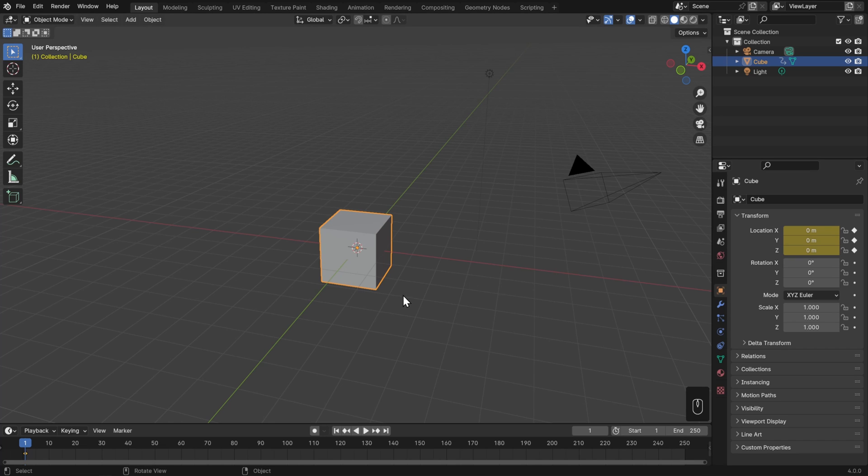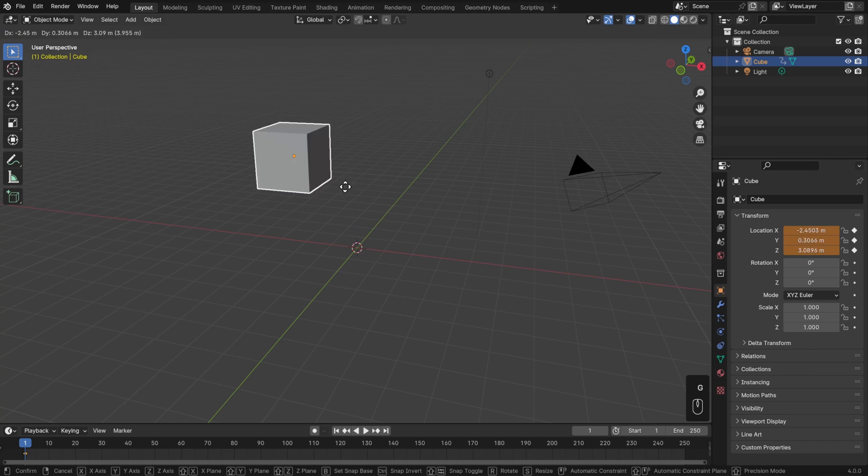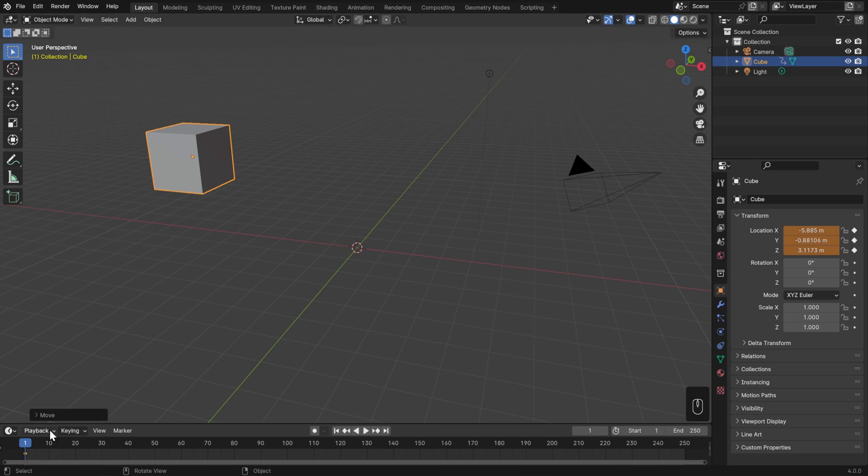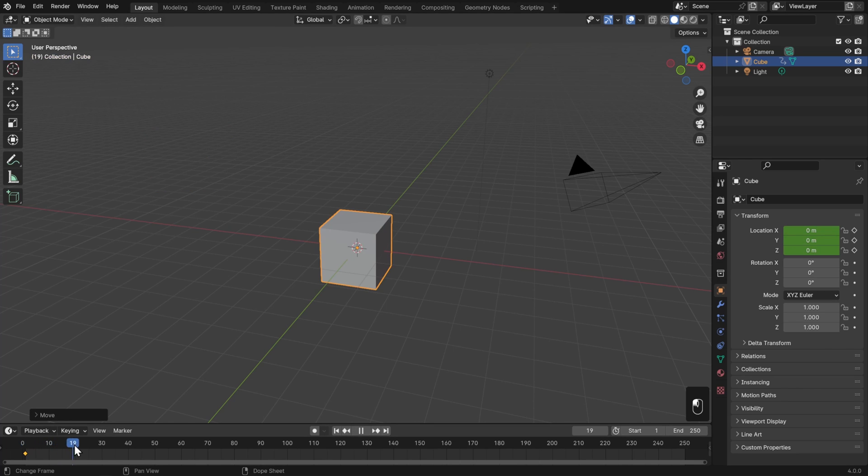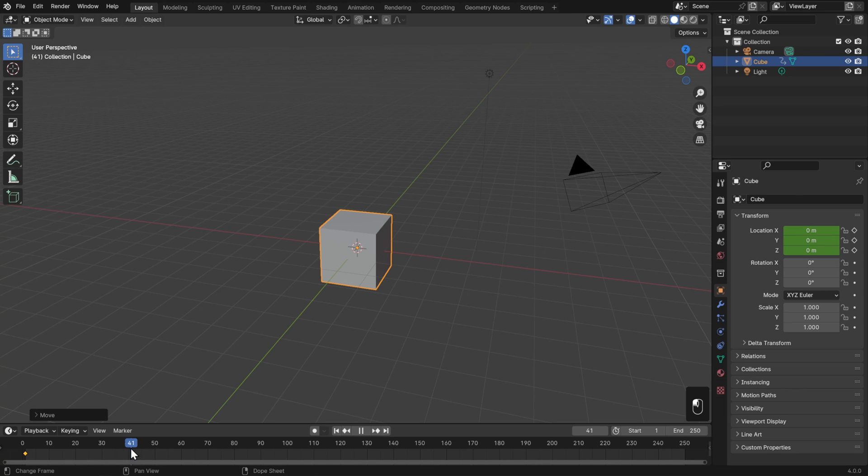Now Blender knows that on frame one, the cube should be at exactly zero, zero, zero. This means that if we move our cube anywhere else and then update our timeline, the cube's going to snap back to zero, zero, zero because we've explicitly told it to be there and haven't told it to be anywhere else.